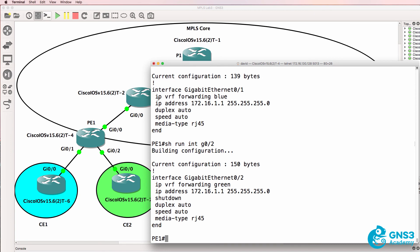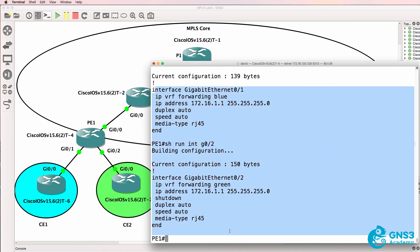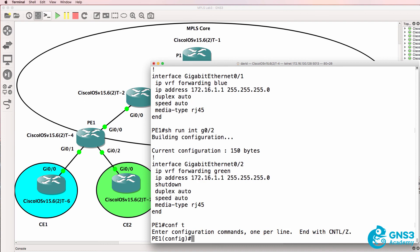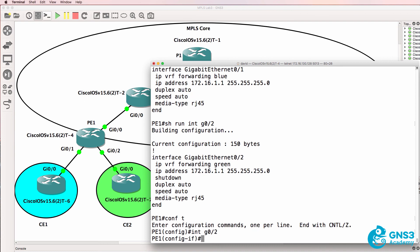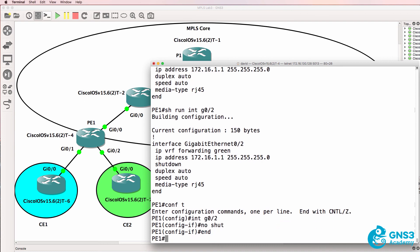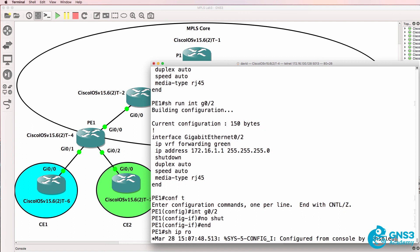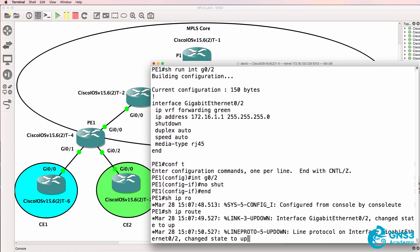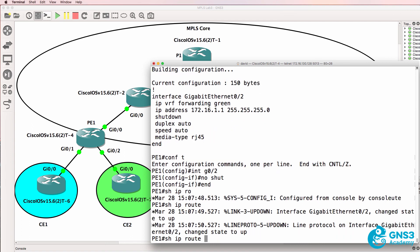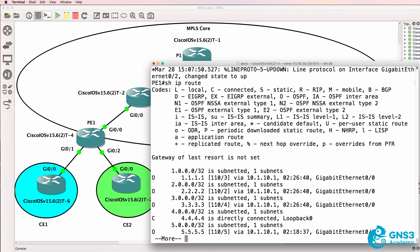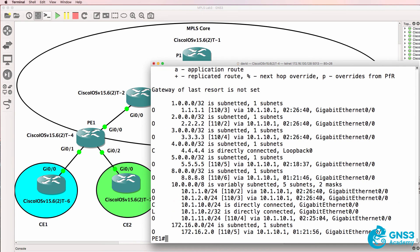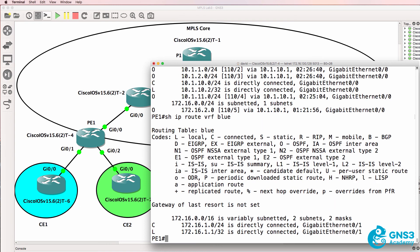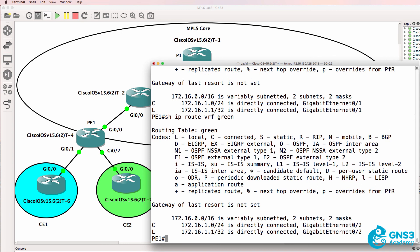Those IP addresses however exist in different VRFs so it's kind of like a layer 3 VLAN. They exist in different tables. Show IP route doesn't show us that network. If we look at the blue VRF we see the network in the blue VRF and another network with the same IP address in the green VRF but they are separate.